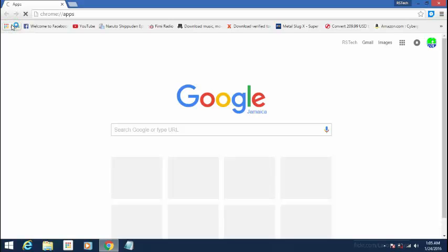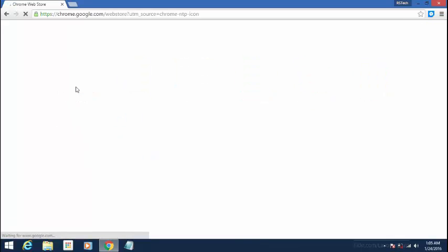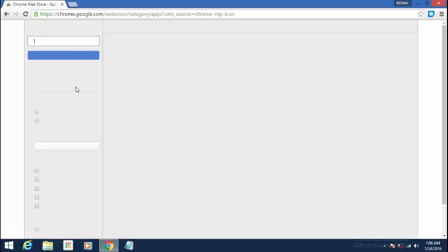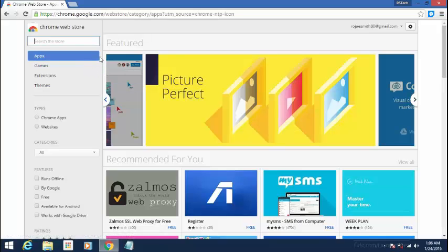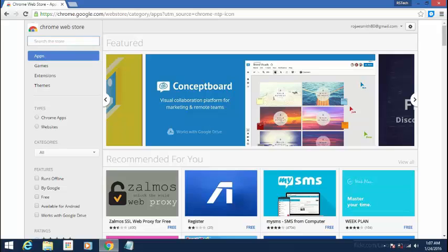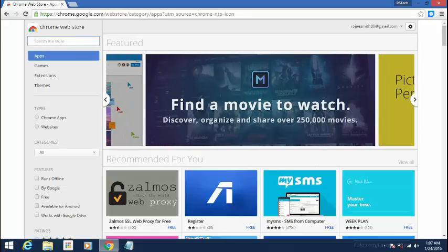After going here, you're going to go to the web store. Now guys, we're going to go to the search box here. You're going to type in Messenger.